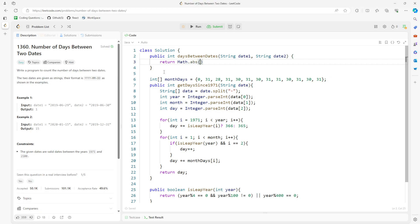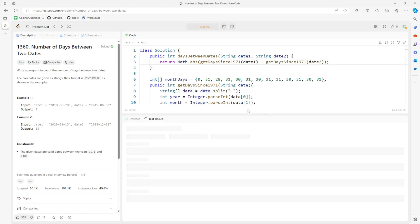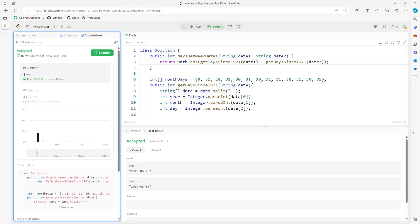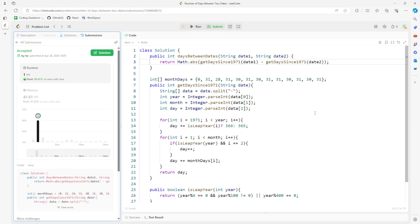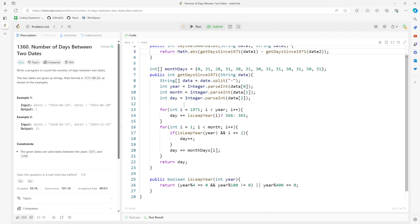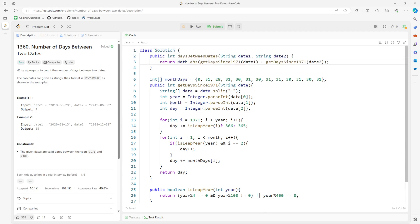The absolute difference between date 1 and date 2 is going to be the number. So let me submit. Okay, all right, so again this is like math, it's not really important.